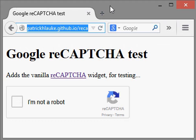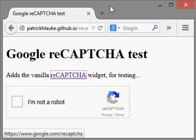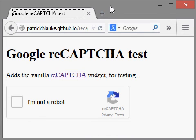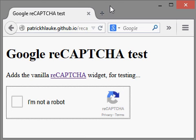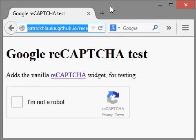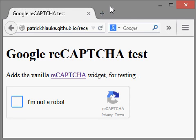Google reCAPTCHA test page loaded in Mozilla Firefox. Navigation toolbar detected. reCAPTCHA widget present in iframe — checkbox not checked, unverified. 'I'm not a robot' checkbox and reCAPTCHA links for terms and privacy visible. Browser tab showing Google reCAPTCHA test heading and navigation.